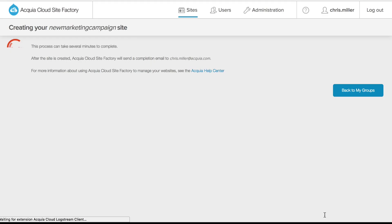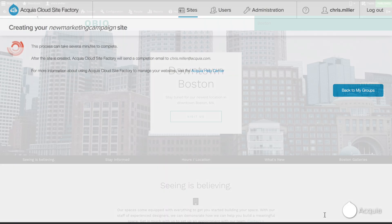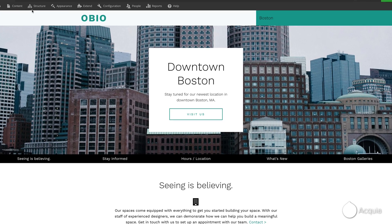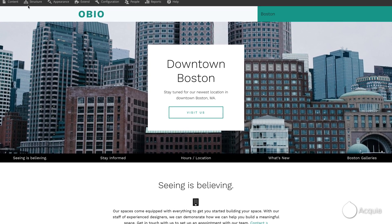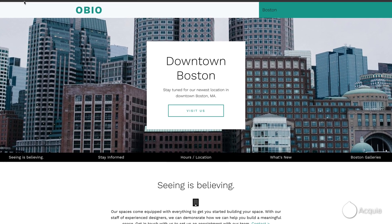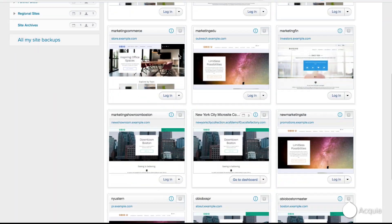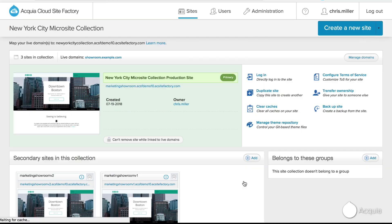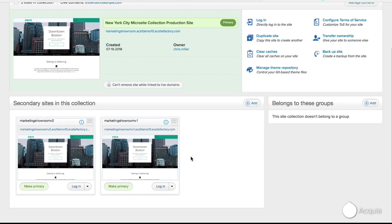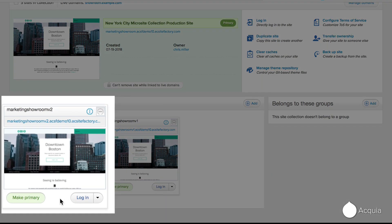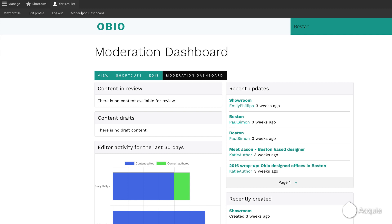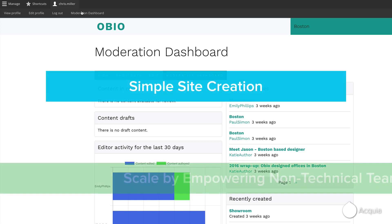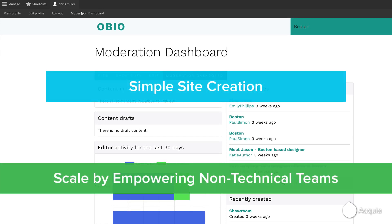This easy site creation efficiently delivers on-brand and security-compliant sites. Once the site is up and running, site contributors can easily log into the site with one click from the dashboard to begin making content updates. That's how easy it is to empower non-technical teams to create sites.